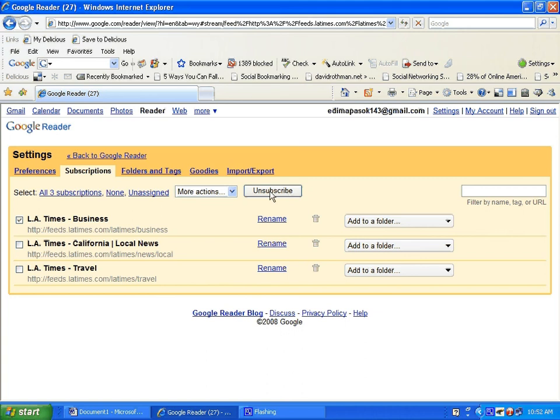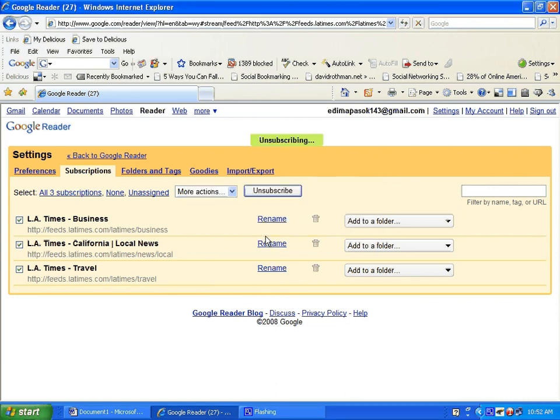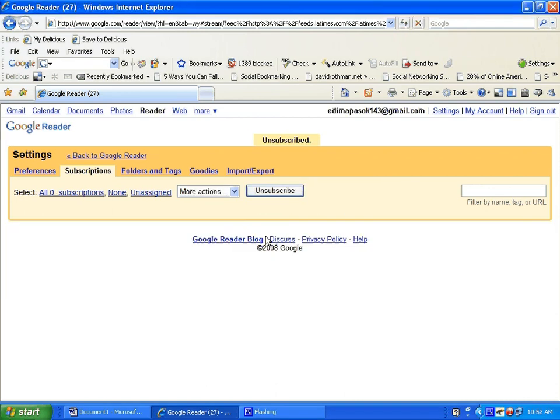To add another subscription, just click on the add subscription. This is how you subscribe to RSS feeds using Google Reader. I hope you find this tutorial helpful.